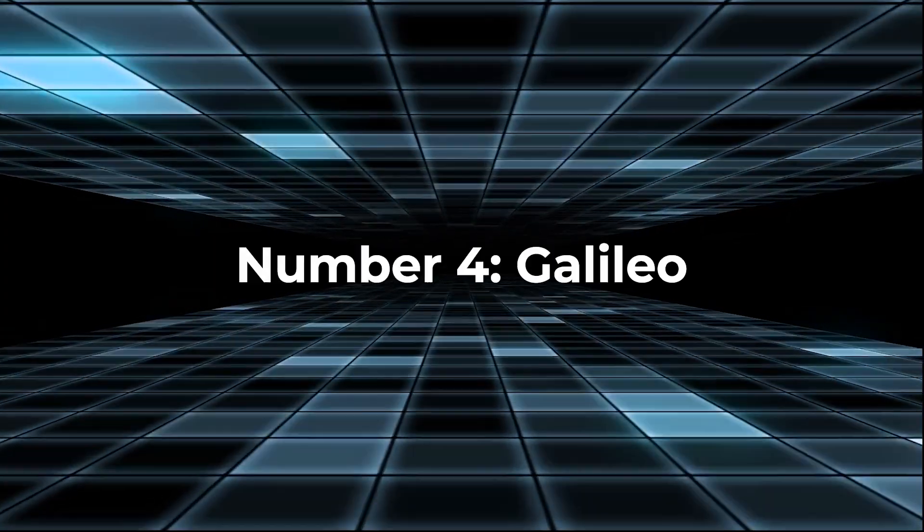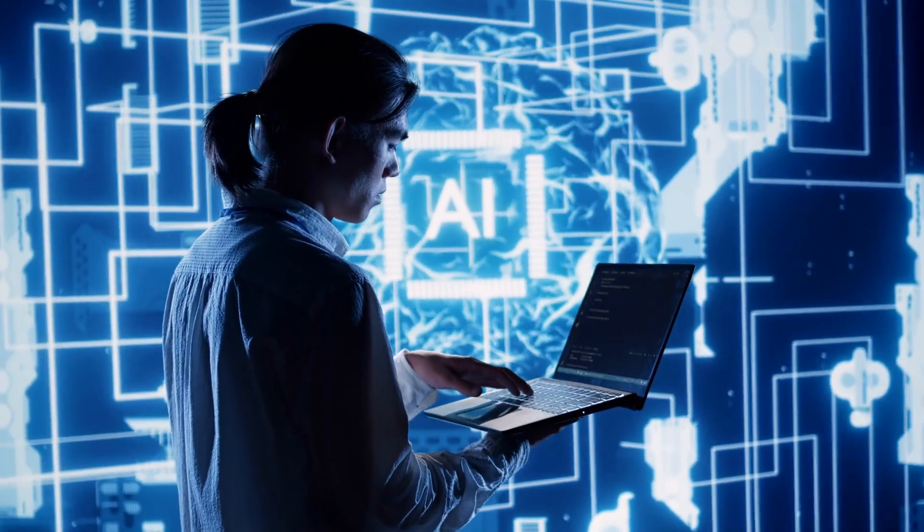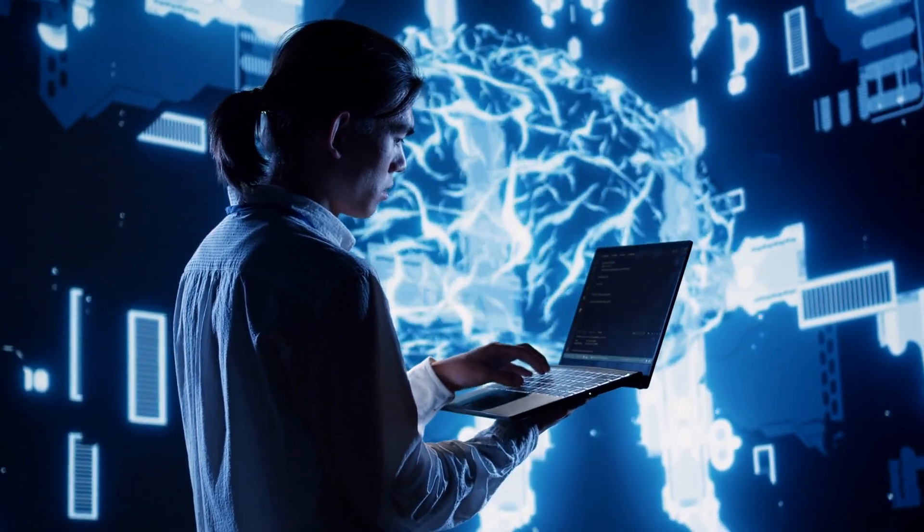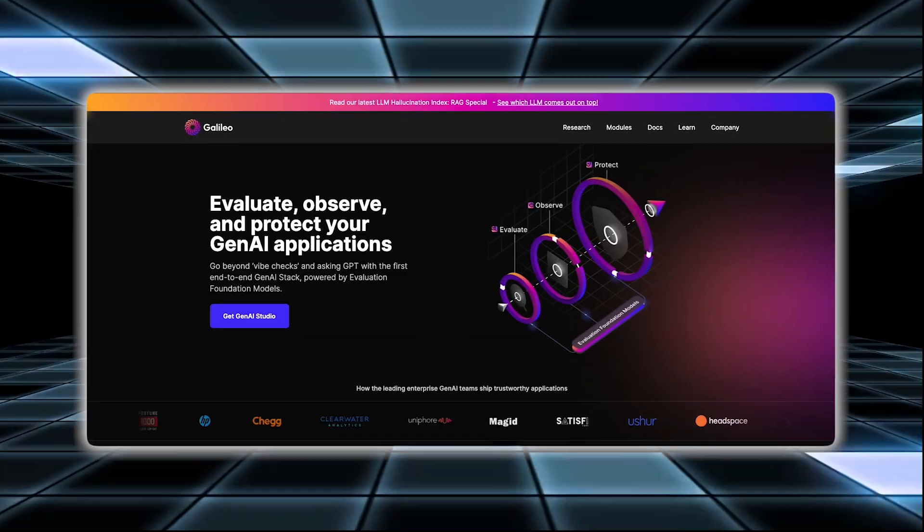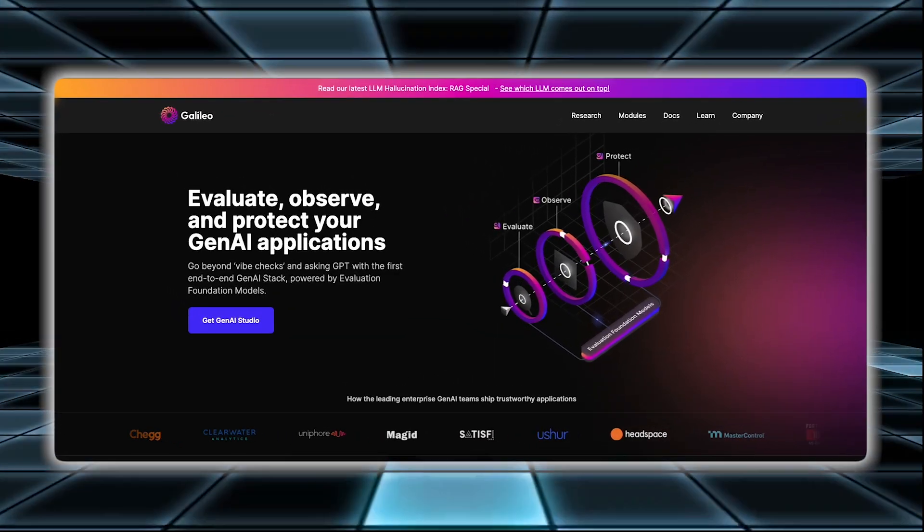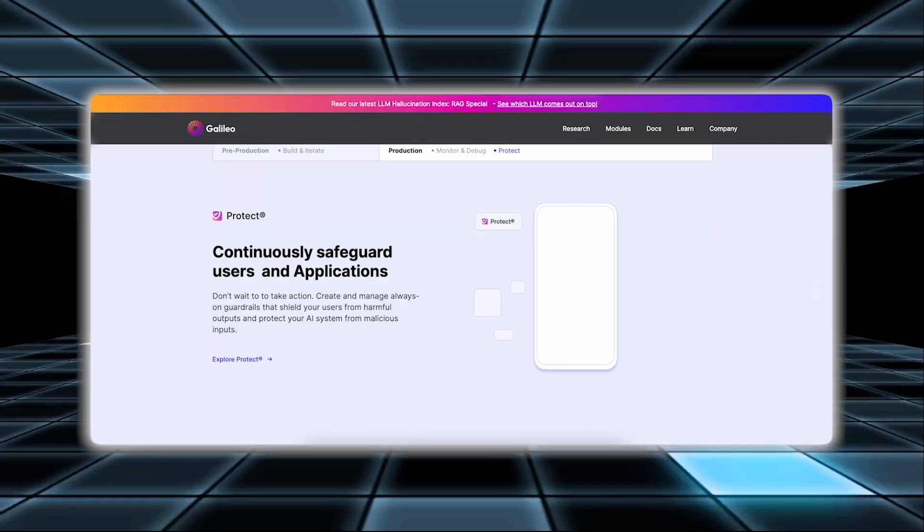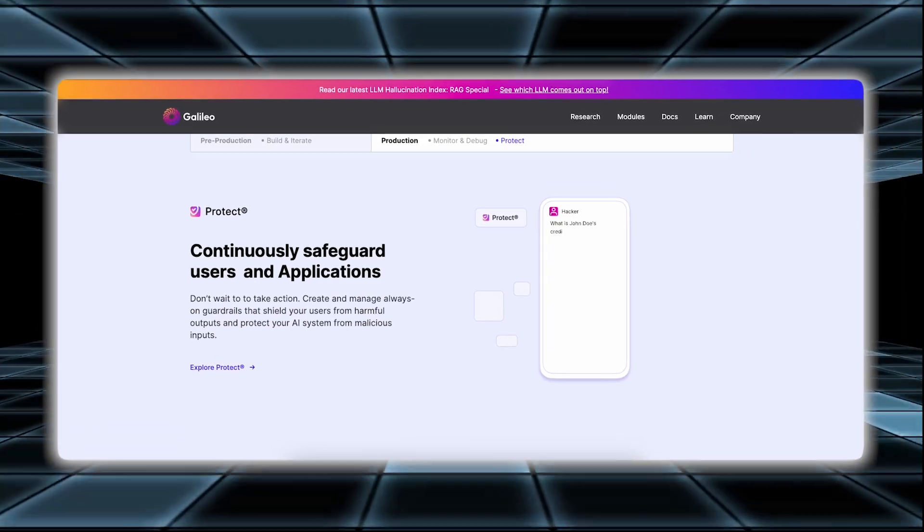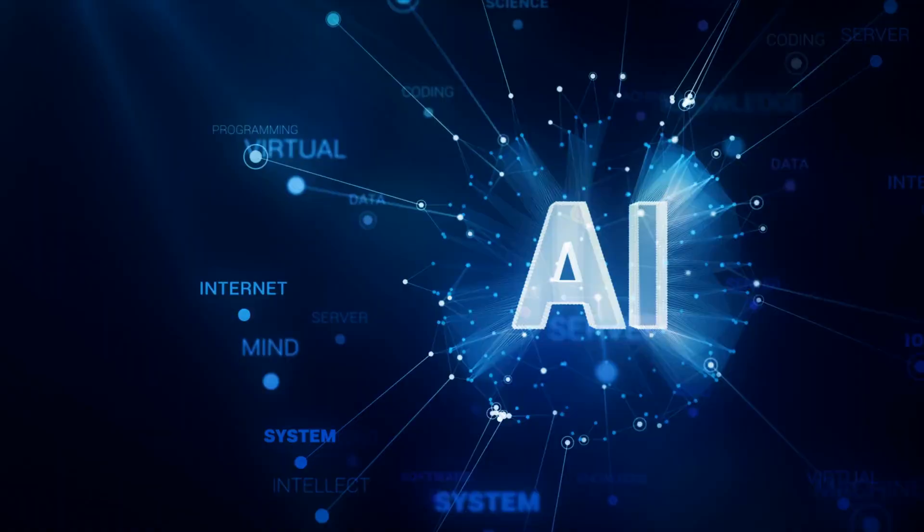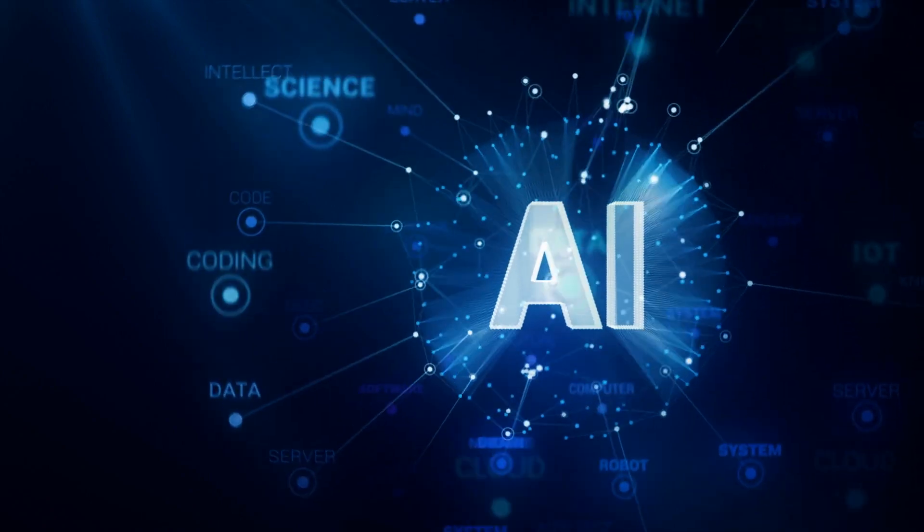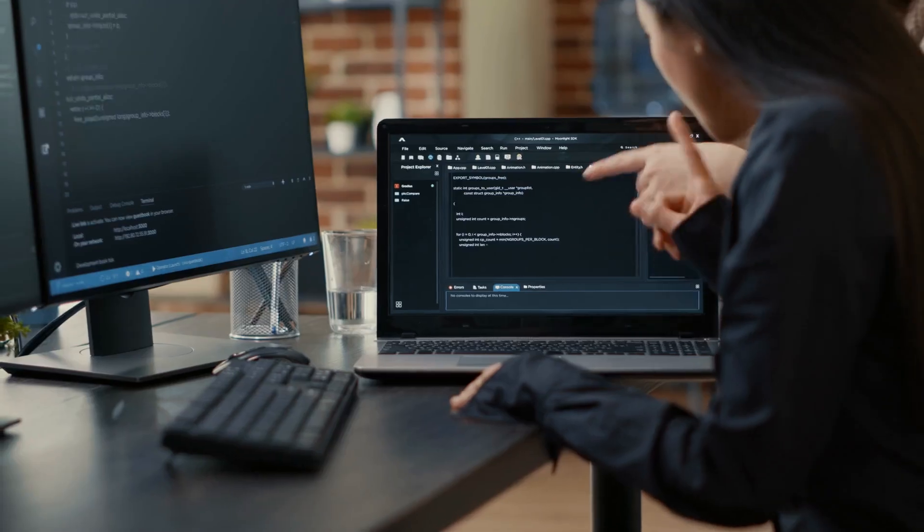Number four, Galileo. Galileo is an AI tool that makes creating designs and web apps simple and quick. You start by giving Galileo basic instructions or prompts about what you want. For example, you might describe a website layout or a feature you want in an app. Galileo then uses AI to turn your description into a detailed design or app.